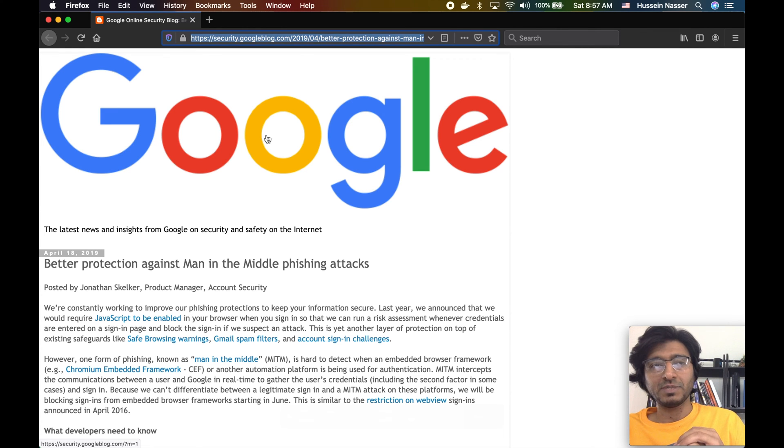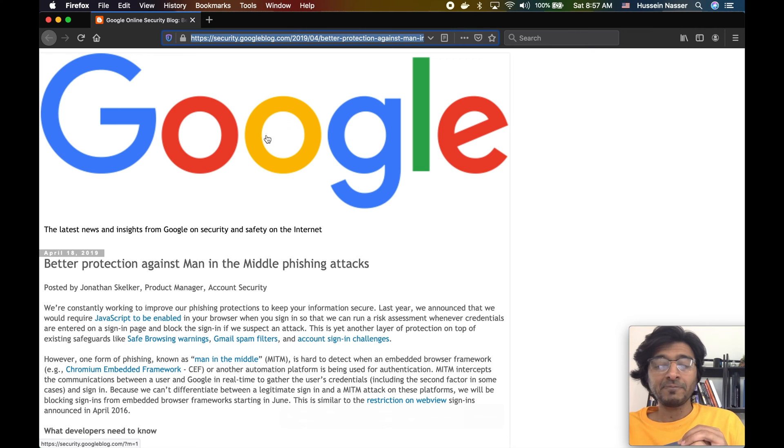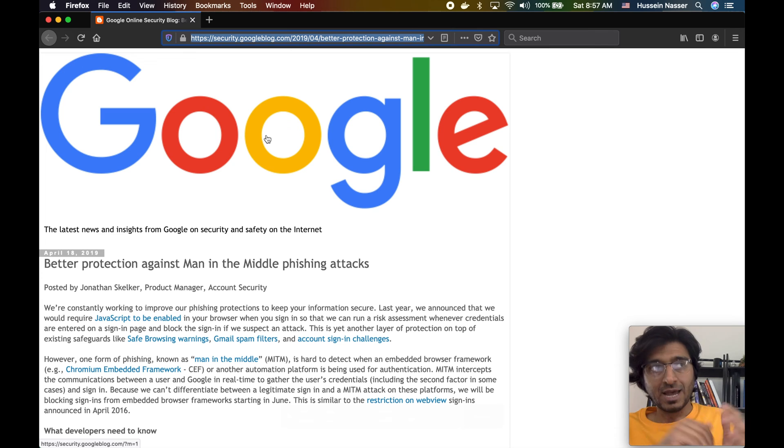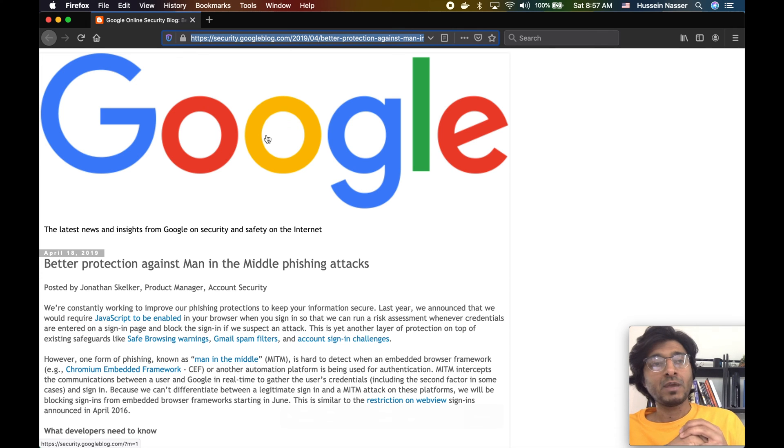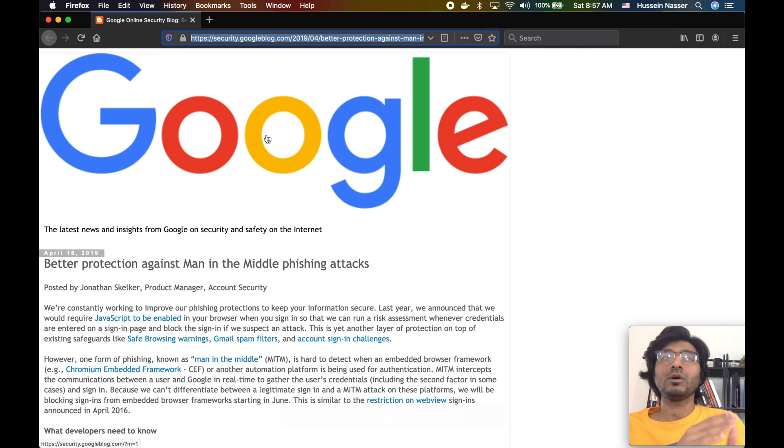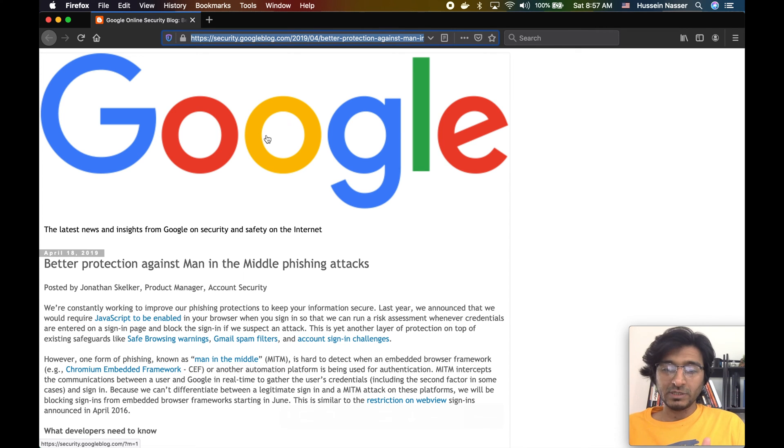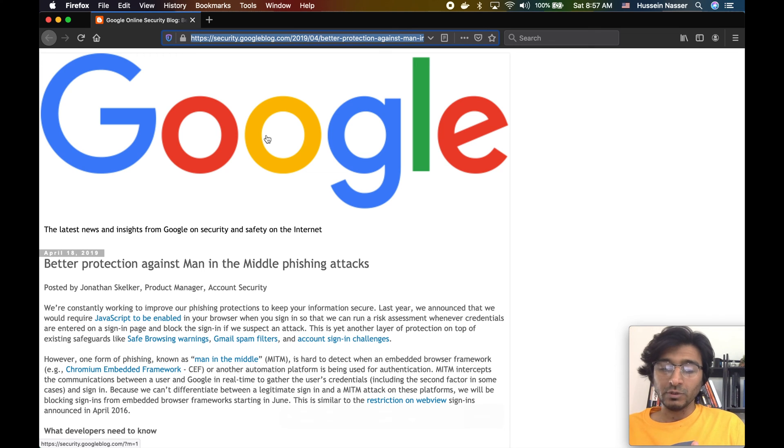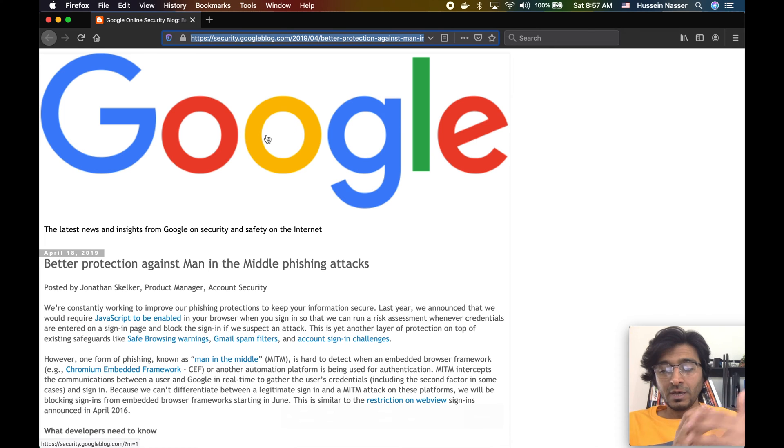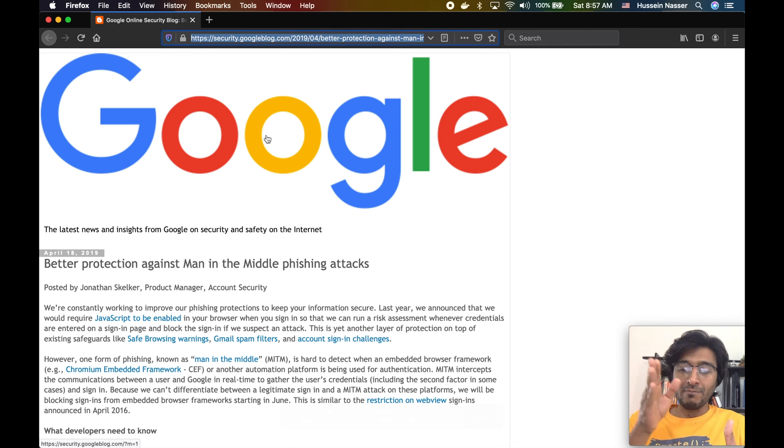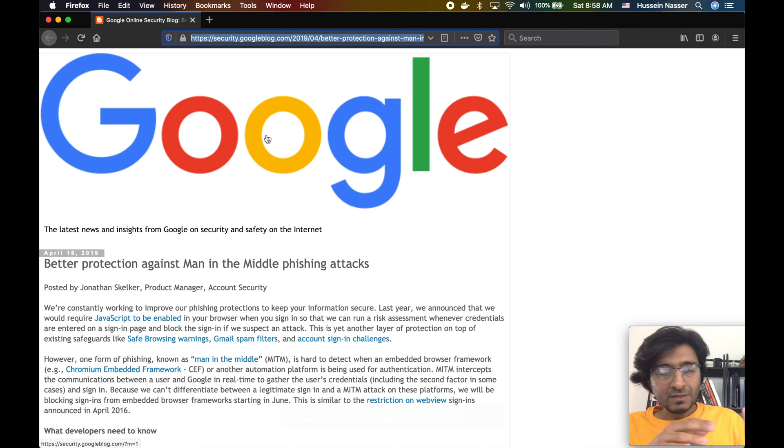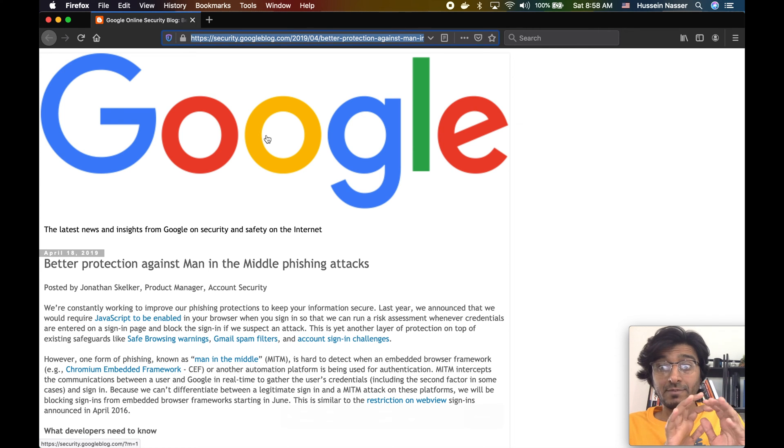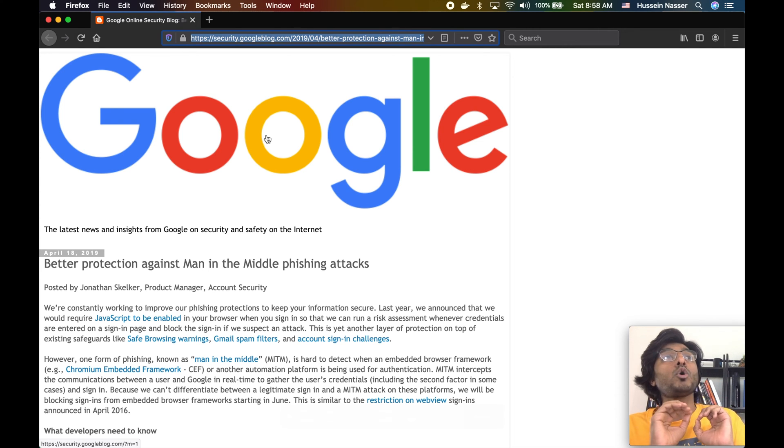Their phishing website, the attacker's website in this case, will make a request on behalf of the client to the actual Google sign-in and sign into Google with that credential and get back a result, and then essentially act like a man in the middle. So any request that you make, it will forward to Google, so you will absolutely have no clue that this is happening.